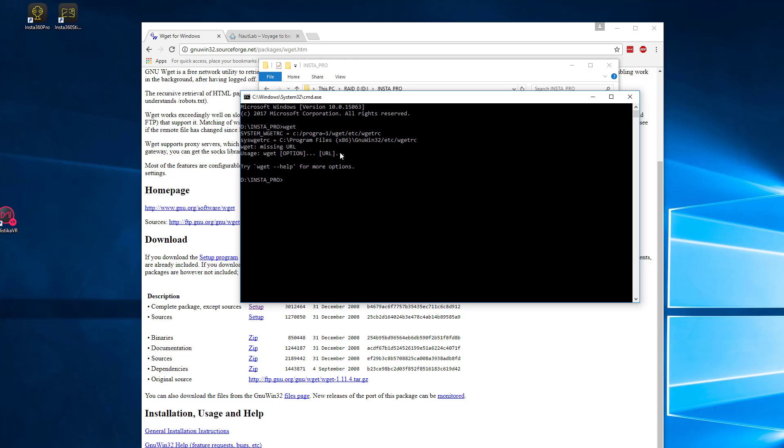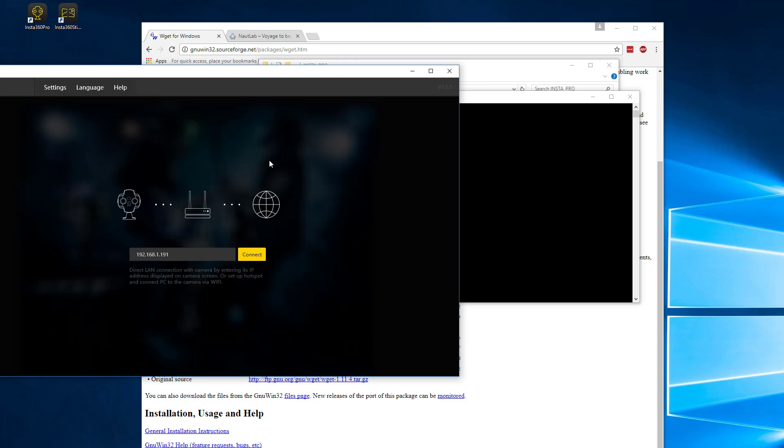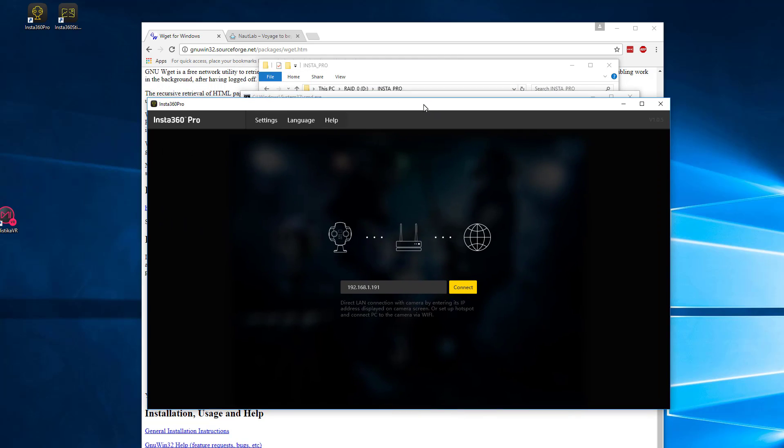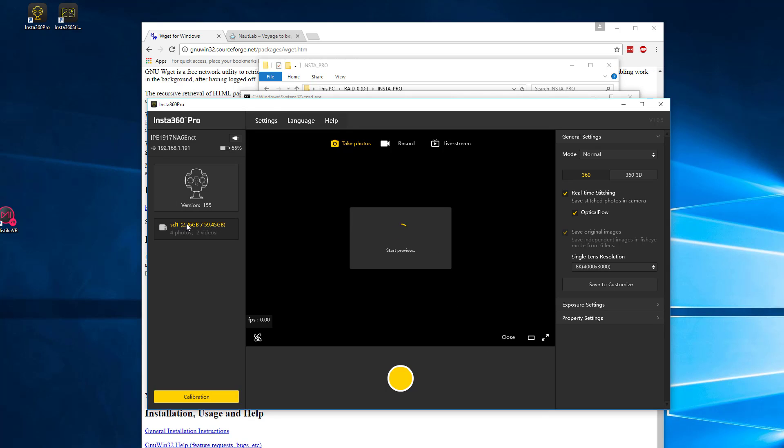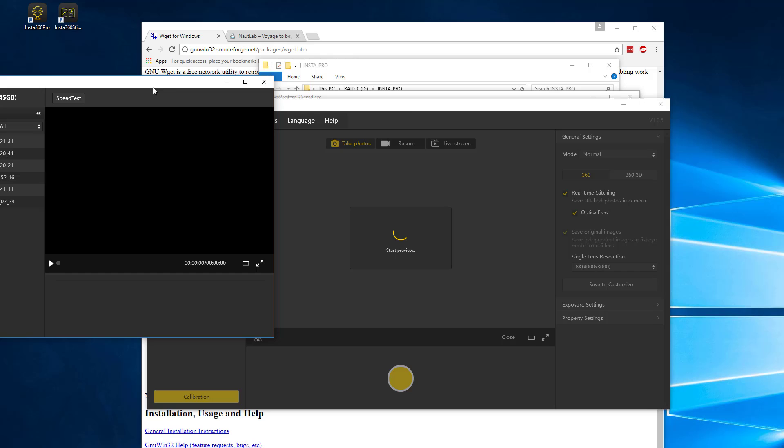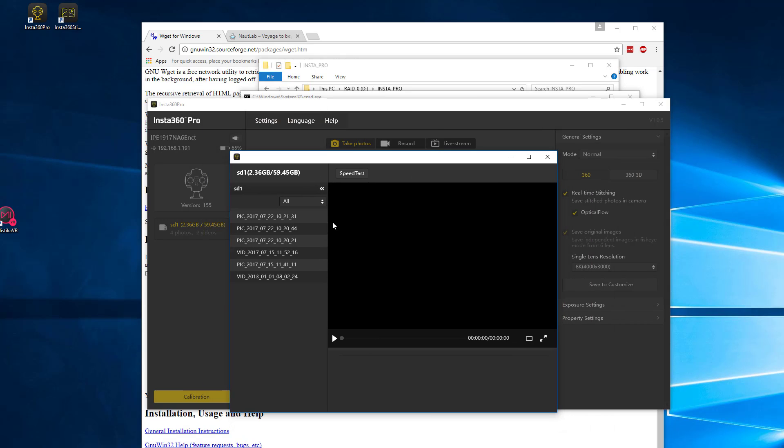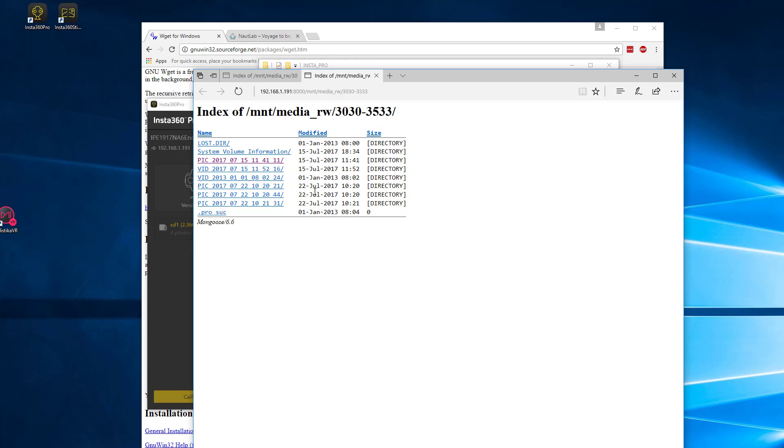So the next thing we need to do then is to give it the URL that we want to pull from. So like we did last time, we're going to run the Insta360 Pro control software. Again, like I said, I'm connecting over the LAN. This is much faster than over Wi-Fi, so we'll connect to that. And then just again, click the SD card button over to the side here, right click and open in browser once again.